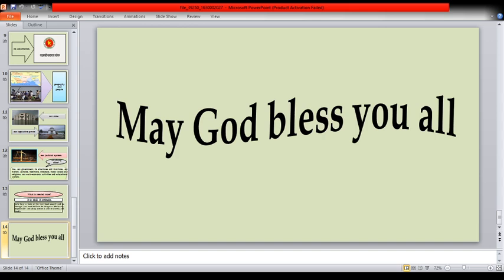May God bless you all. No more today. See you again next time.